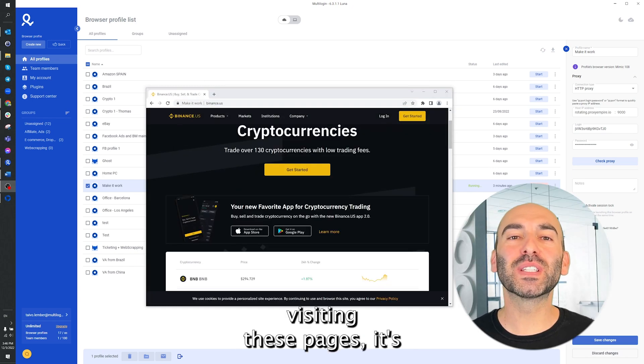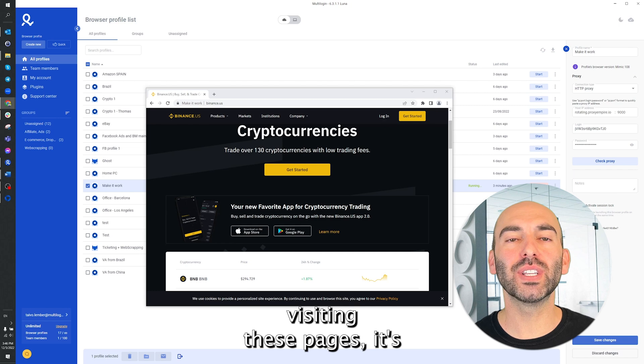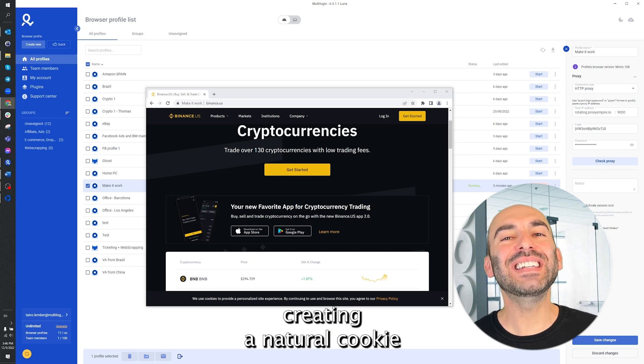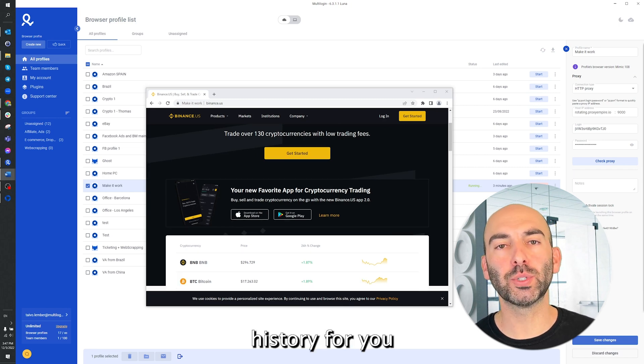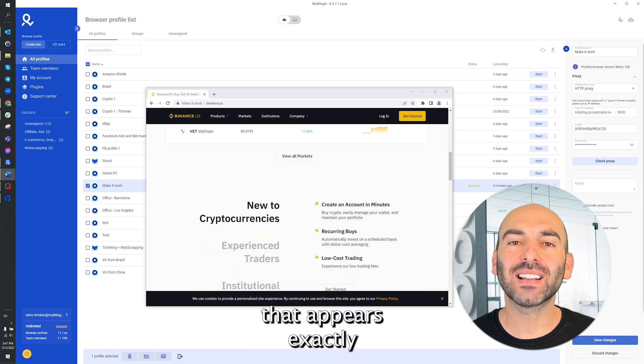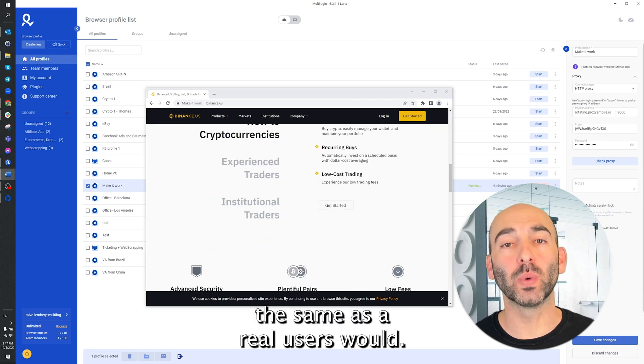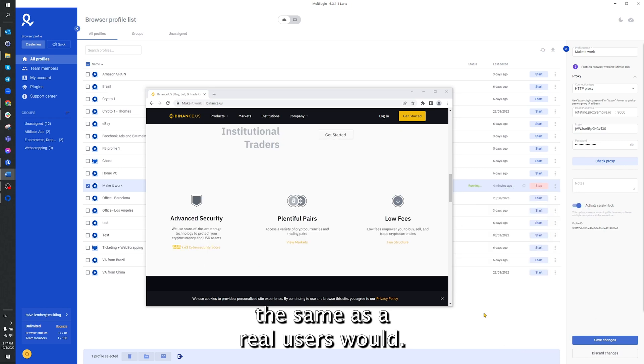While it starts visiting these pages, it's creating a natural cookie history for you that appears exactly the same as a real user's would.